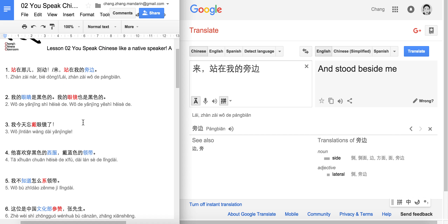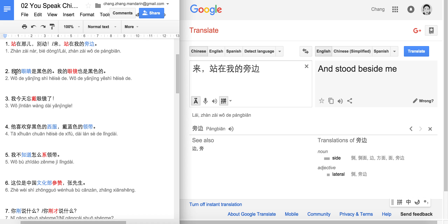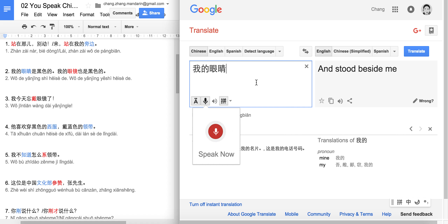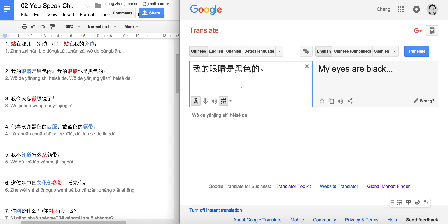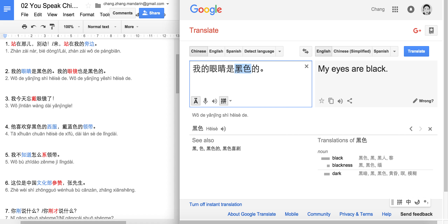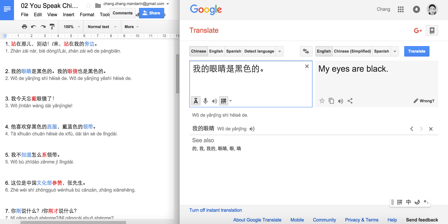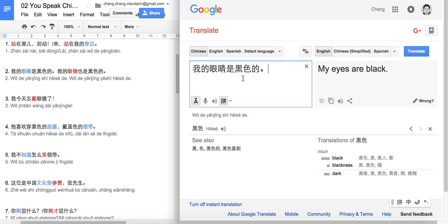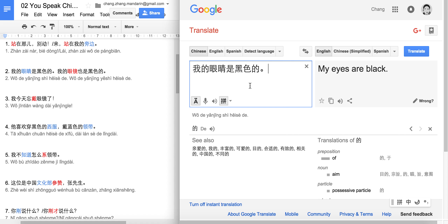Next: 我的眼睛是黑色的. 眼睛 means 'eye.' 黑 means 'black,' and 色 is the general word for color, so 黑色 means 'black color.' 我的眼睛 is 'my eye,' 是 is 'are,' so 我的眼睛是黑色的 means 'my eyes are black.'